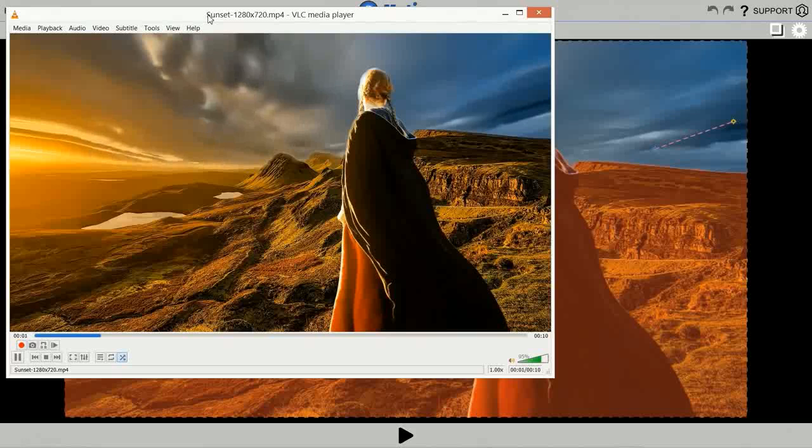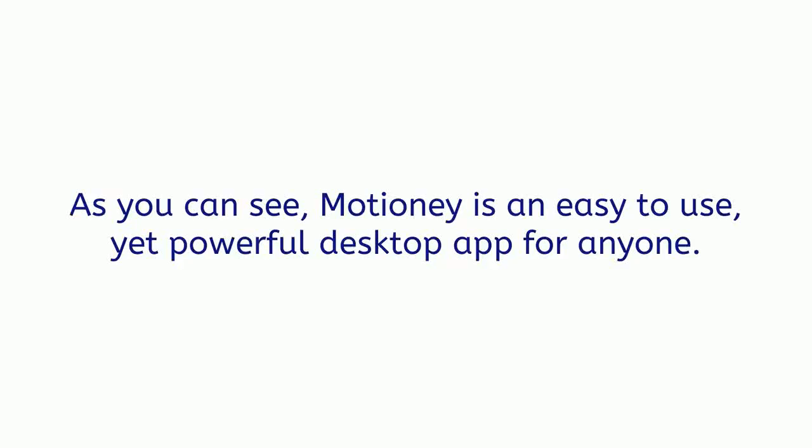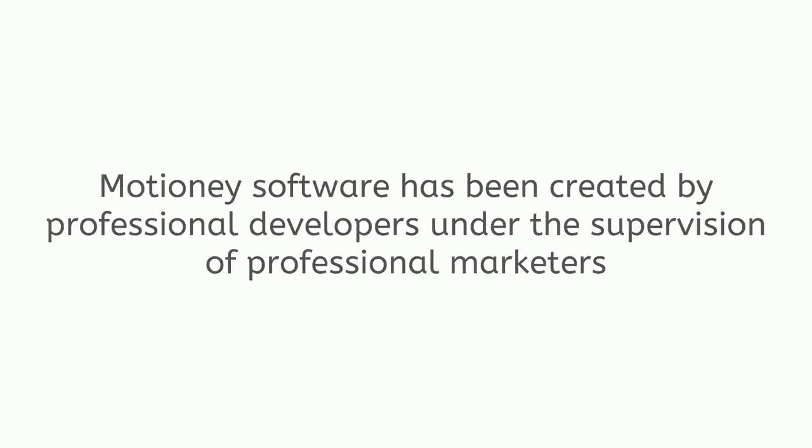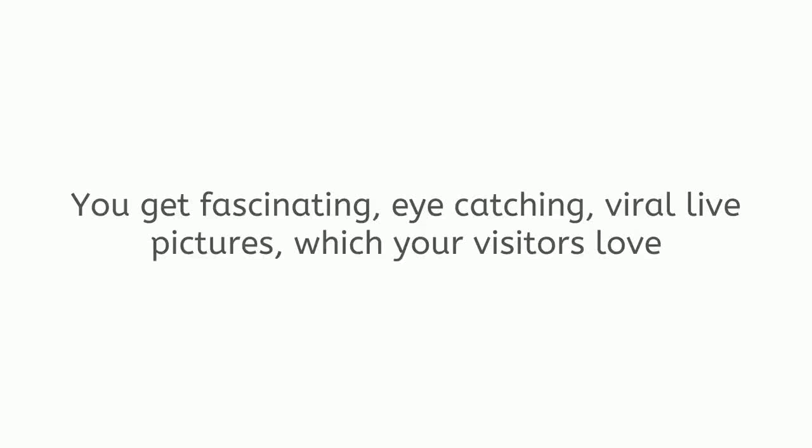And just like that, we have animated a random picture in just seconds. As you can see, Motione is an easy-to-use, yet powerful desktop app for anyone. Motione software has been created by professional developers under the supervision of professional marketers. And the result is absolutely incredible.